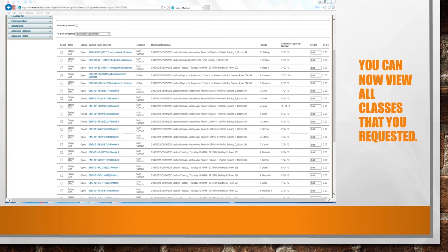You will now be able to view all of the courses that meet your search criteria. Please take note of the times and dates that classes meet, and if the class is open or closed. If under status you see that the class is closed, you are not allowed to register for it. You may only register for classes that are listed as open. Morton College has classes that run Monday, Wednesdays, and Fridays, Tuesdays or Thursdays, one day a week, Monday through Saturday, and we also have online classes as well.